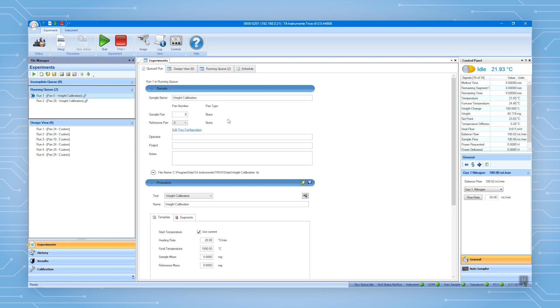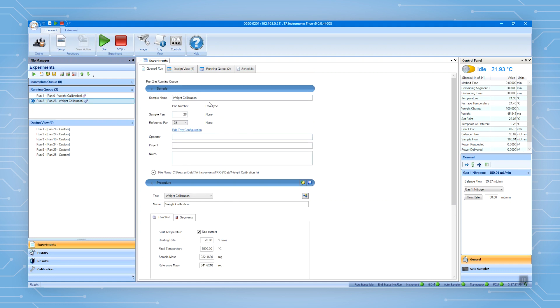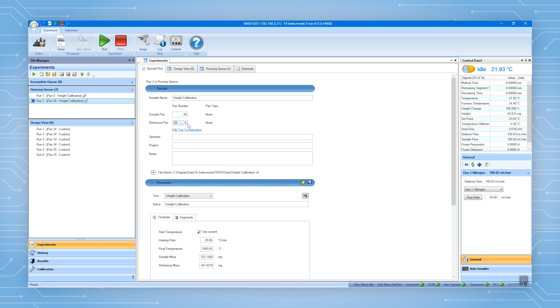Here you can double-check all the information you just entered. This calibration includes two runs. The first run does not use the two calibration weights and the second run does. If everything looks good, click Start.